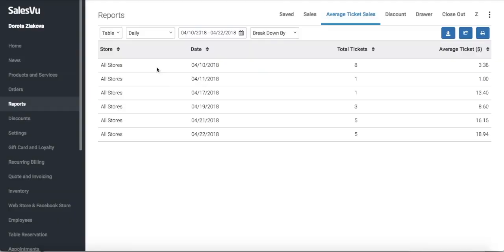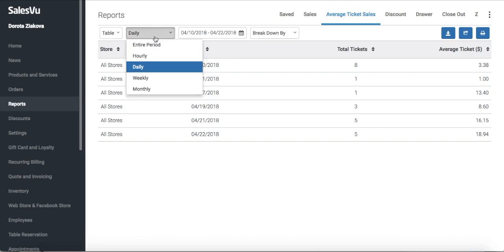We only processed sales on these specific dates, so that's the information we see. If I was running a report for the entire year, I might want to see the average ticket size for each month, for example.